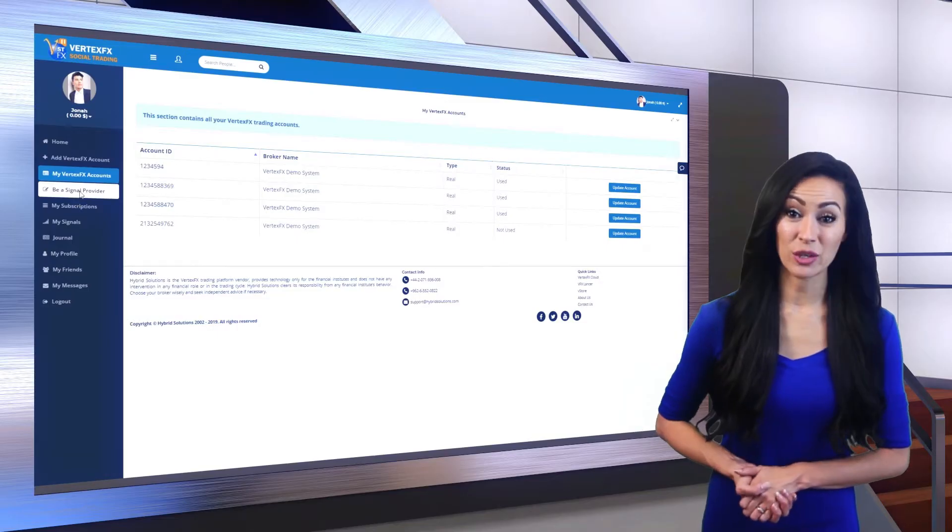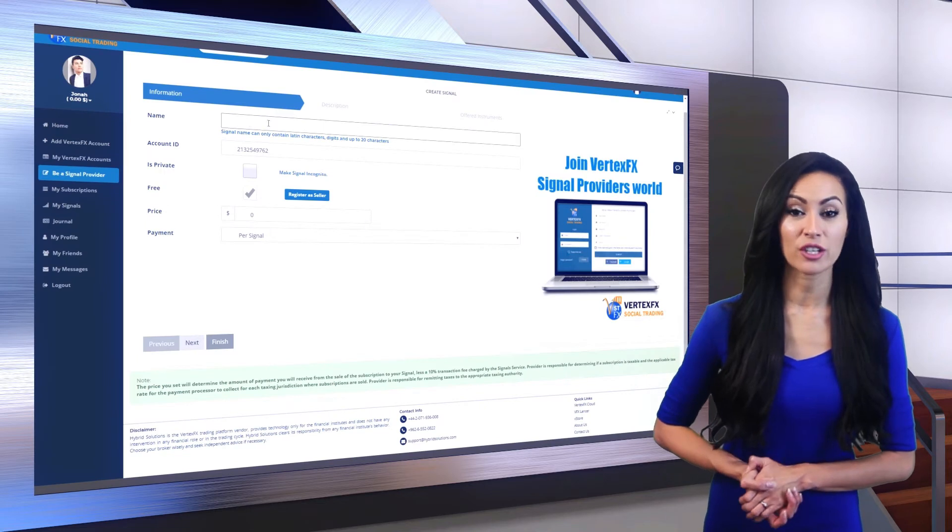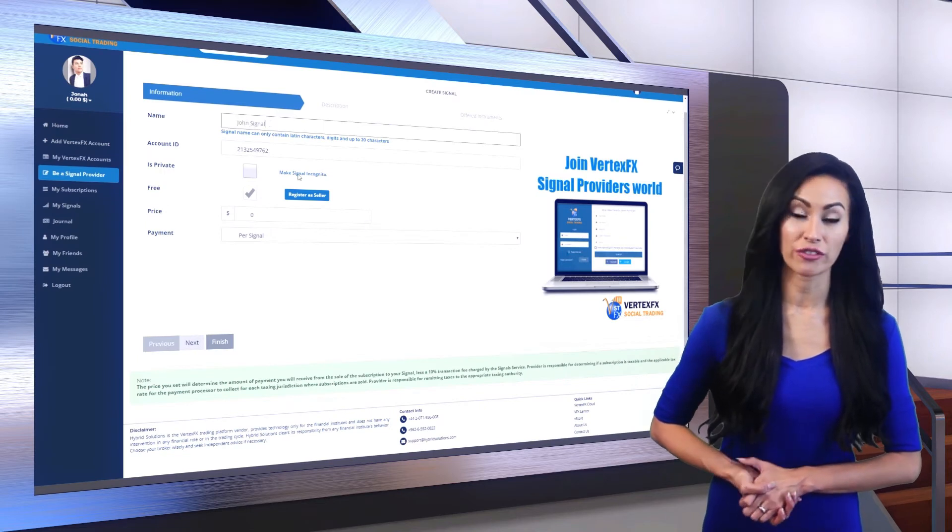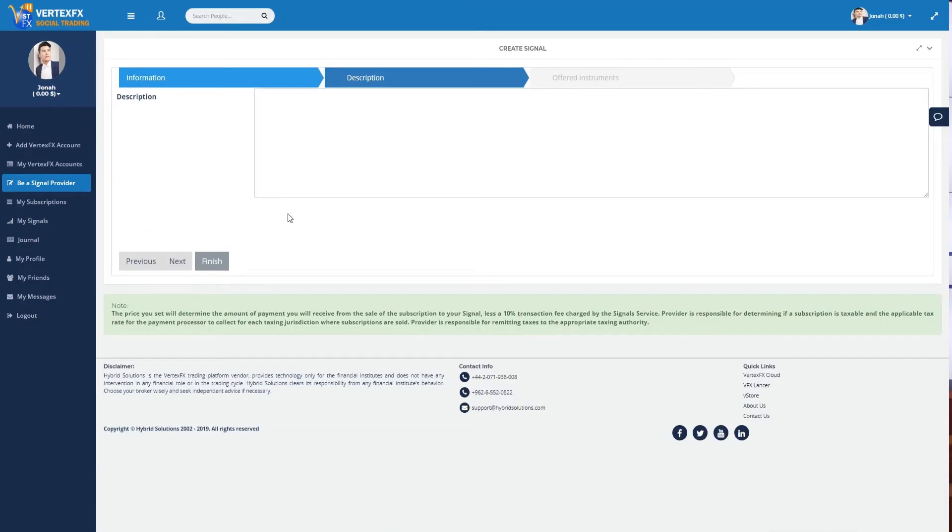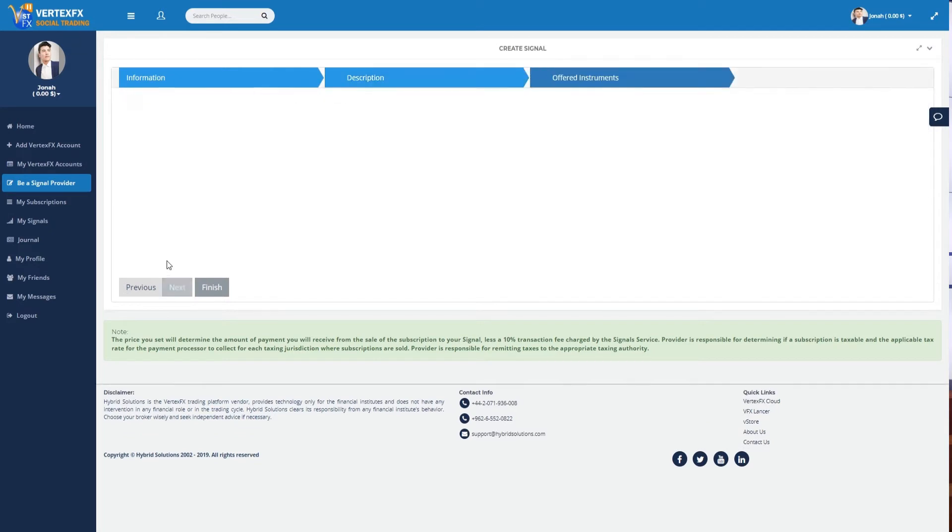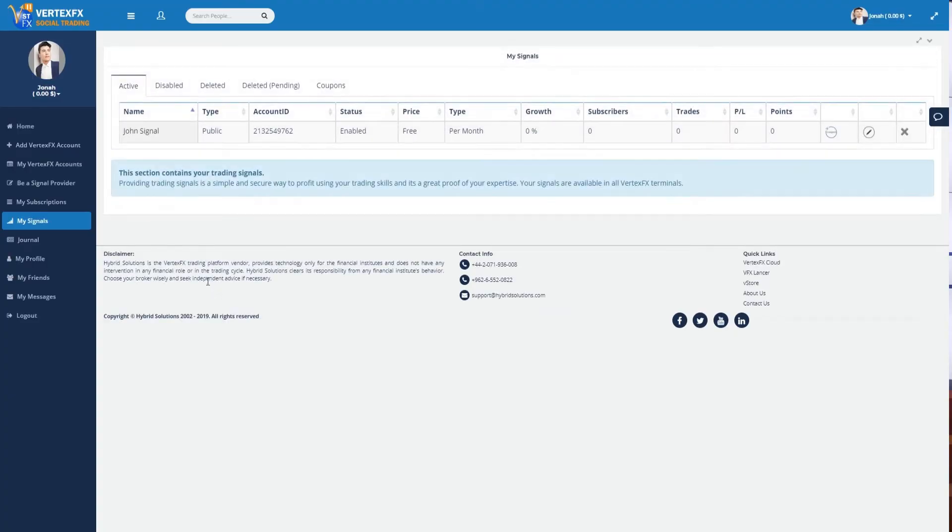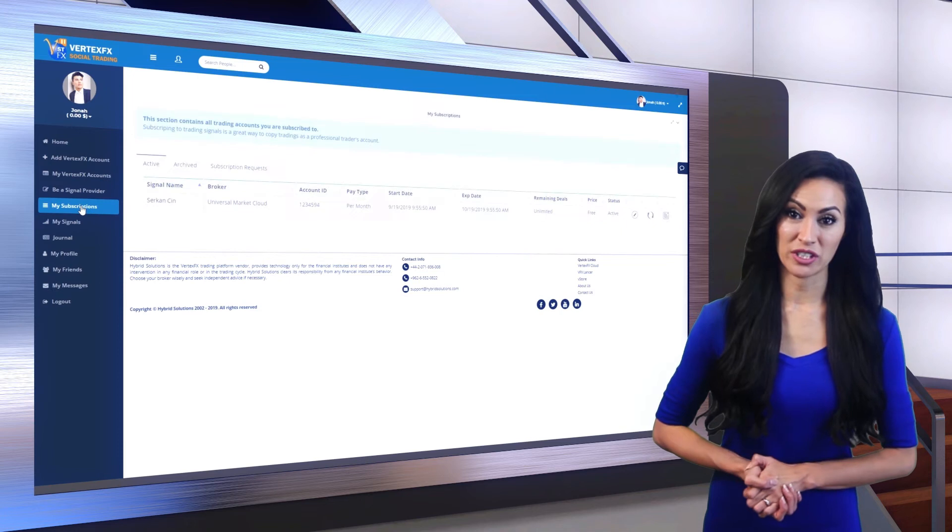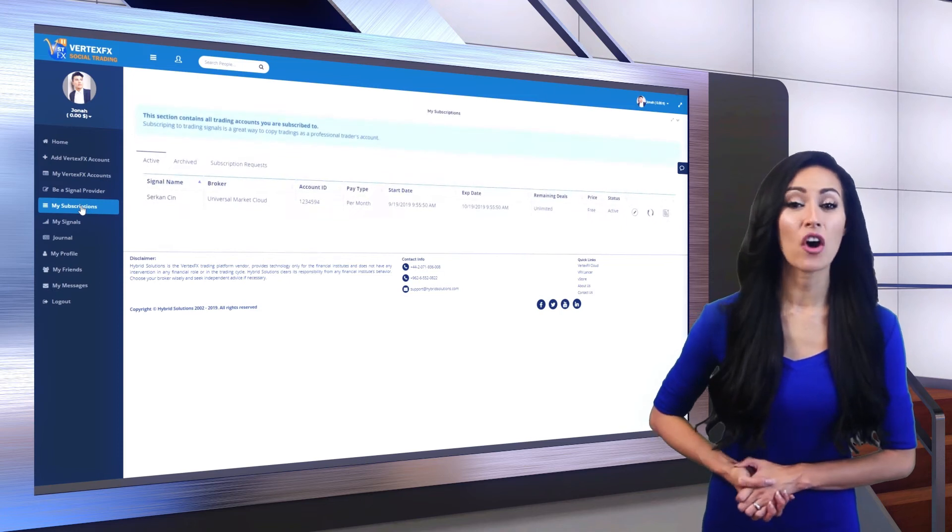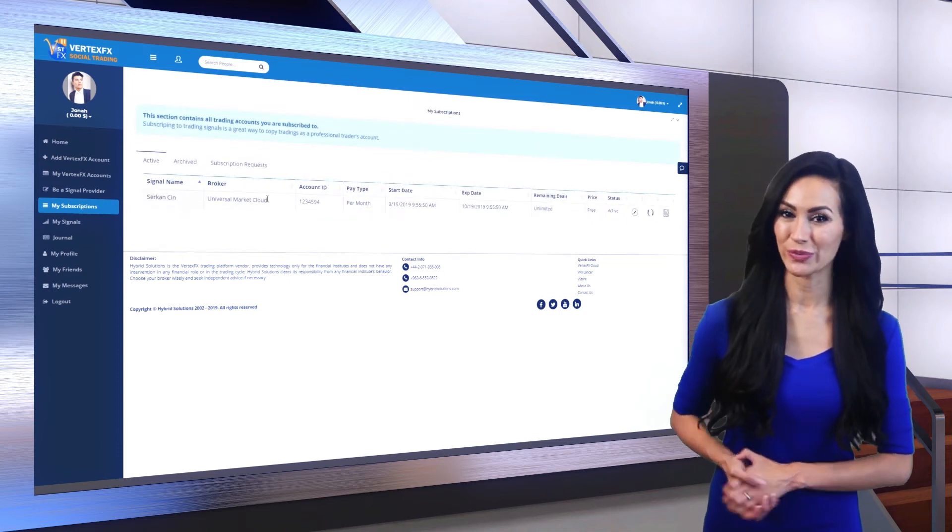Be a signal provider to start providing your strategies to your followers through signals. My Subscriptions displays all the signals you're subscribed to.